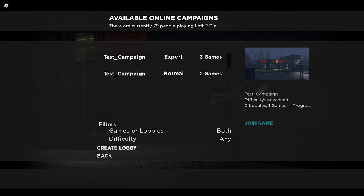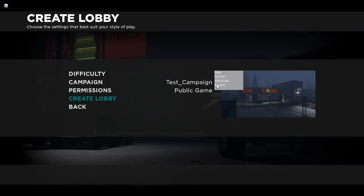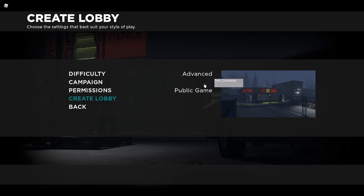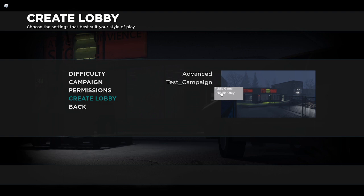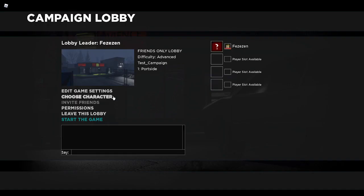If you want to create a lobby, press the create lobby button. You'll have these options here. You can select the difficulty you want, the campaign you want, and what kind of privacy mode you want. If it's a public game, then random people can join you. If it's a friends-only game, then only friends will be able to join you.